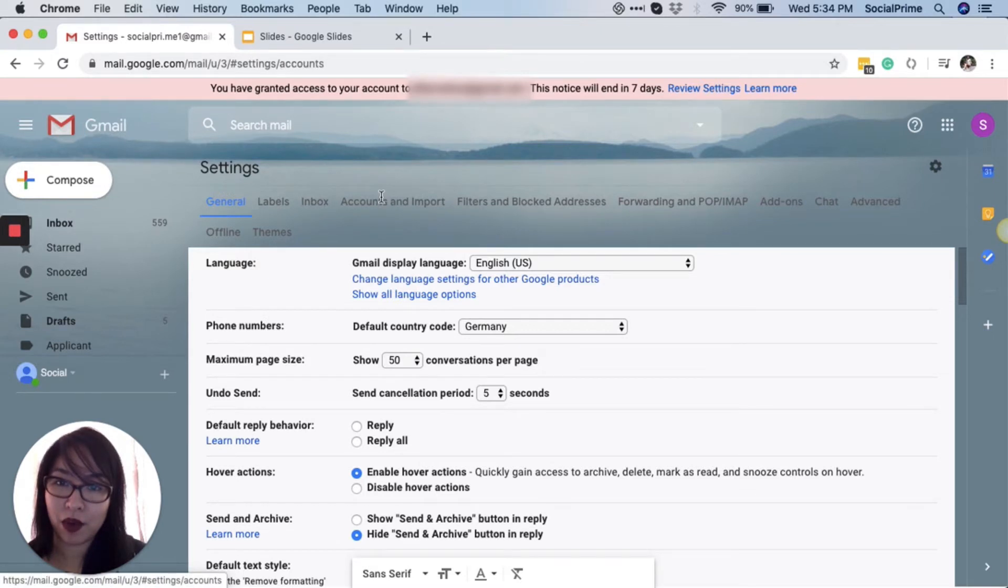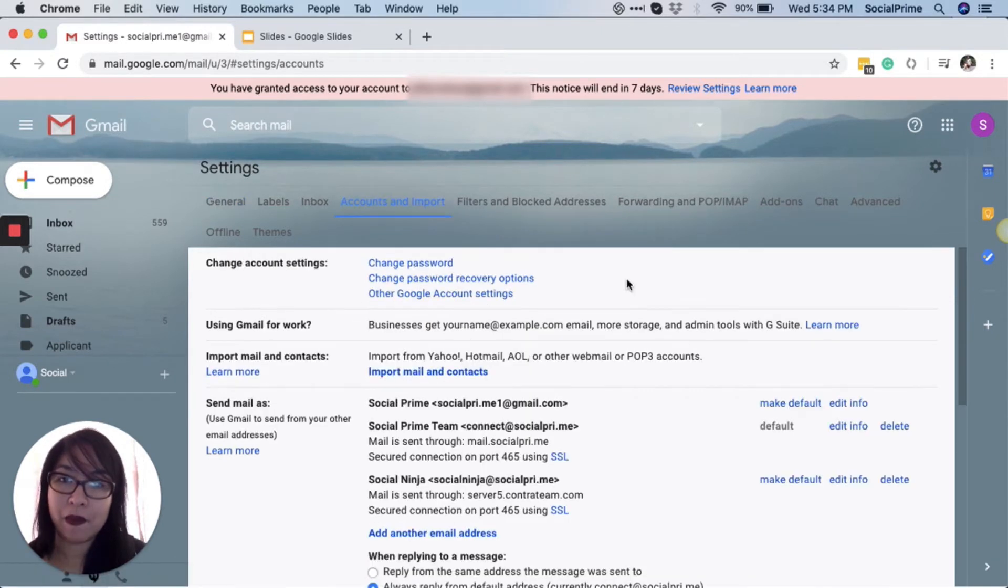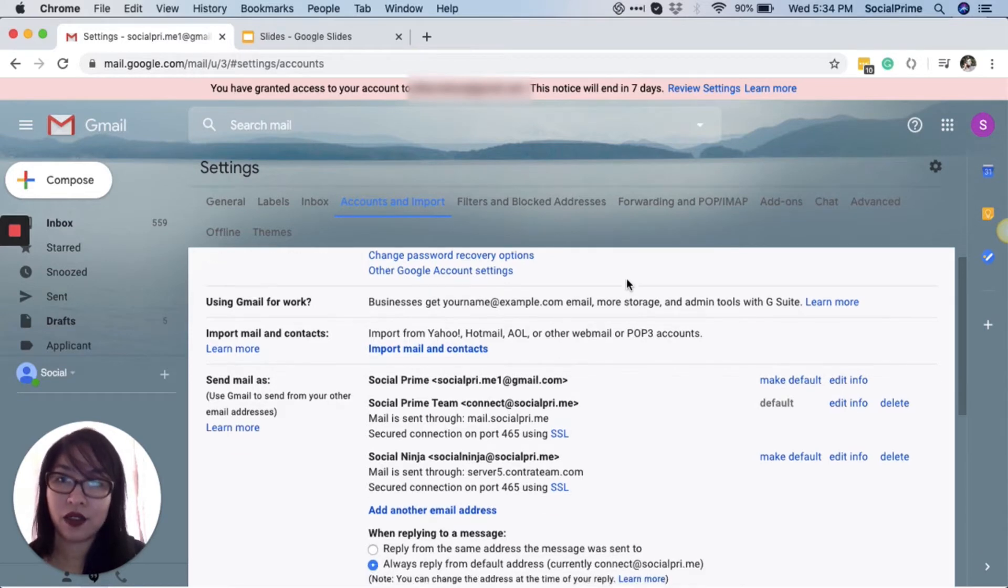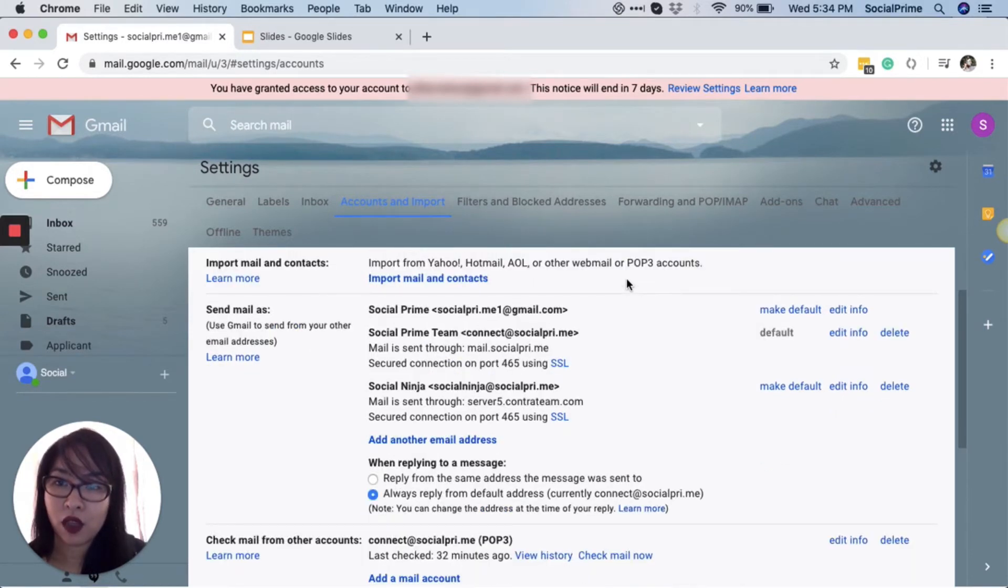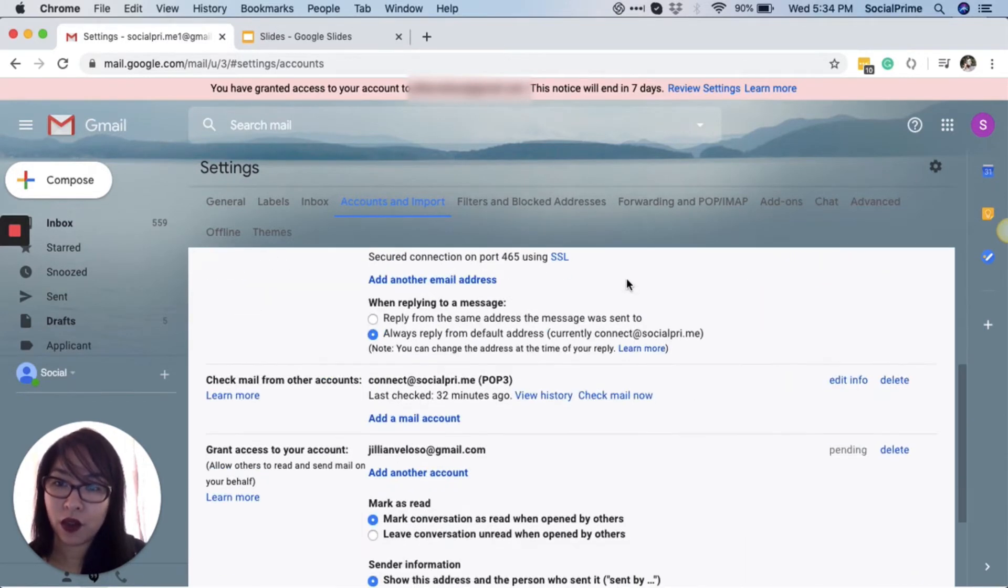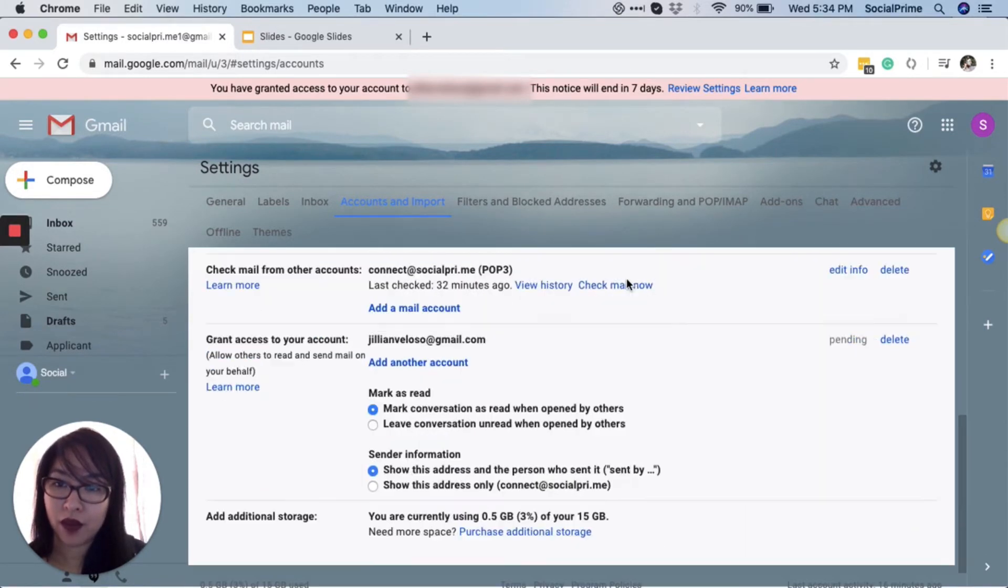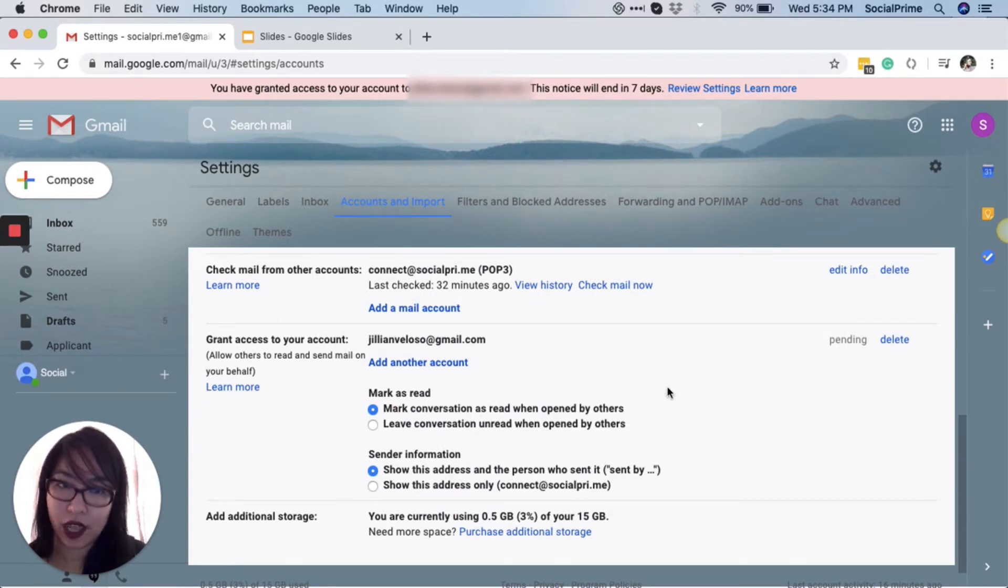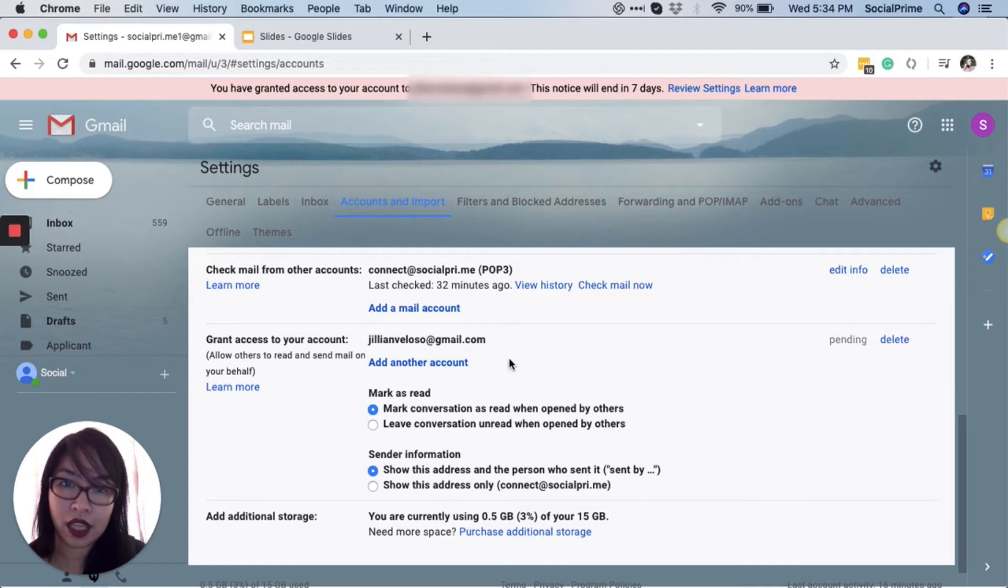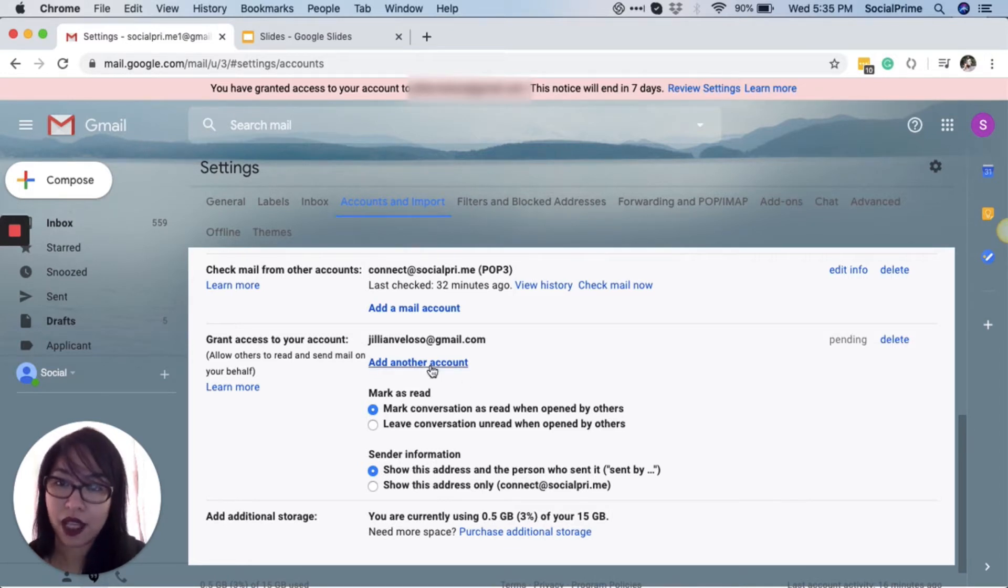This is where you can make the basic changes to your account, and you want to scroll down right where it says Grant Access to your account. As you can see, I've added an email here, but just for the sake of this video, let's add another account.